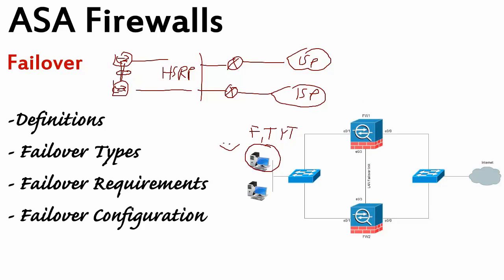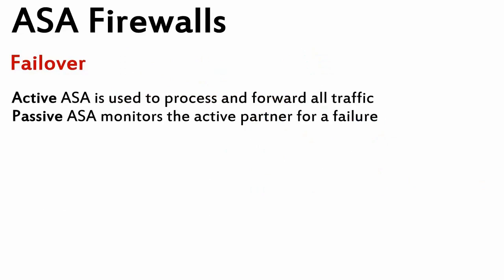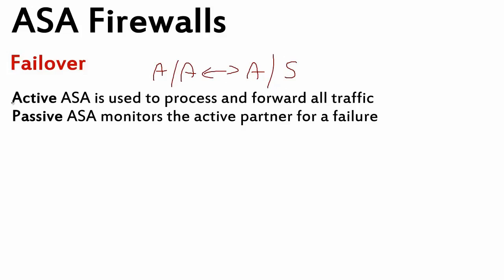We have two main failover types, modes. It's active-active and active-standby. Active-active and active-standby. Before we move to these guys, what active means, it means an active ASA is a firewall that is forwarding our traffic at the moment. That's a very basic definition. Passive one is waiting for the primary one to fail.